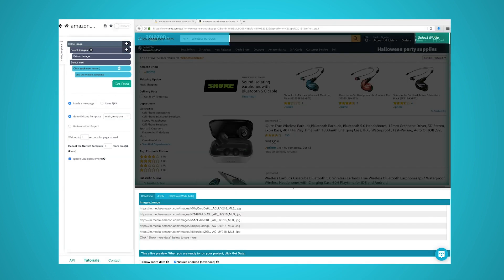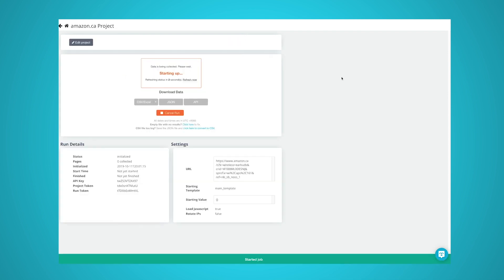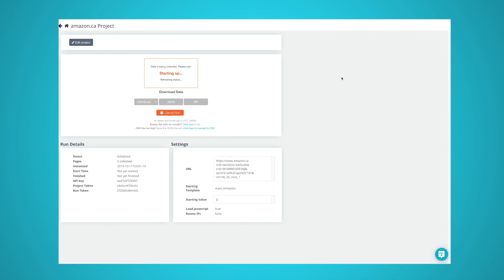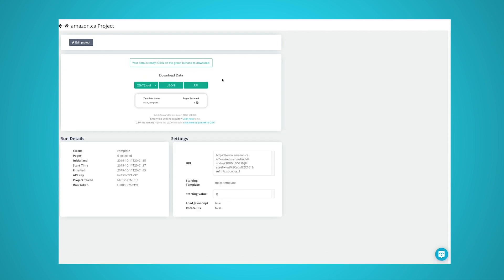Now comes the fun part, where we let ParseHub run and extract a list of URLs for every image that we have selected. Click on the get data button in the left sidebar. Here, you can select when to run your scrape. Although we always advise testing your runs before running a full scrape, we'll just run the scrape right now for this example. Now, ParseHub will scrape the image URLs you've selected. You can either wait on this screen or leave ParseHub. You'll be notified once your scrape is completed.